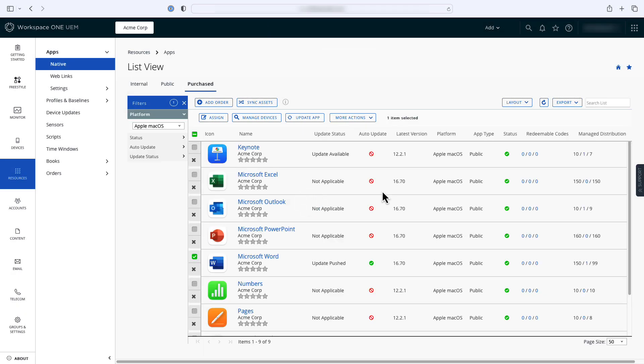You also have the option to update the app manually if you want more granular control over when and what updates are pushed to your devices. Just select the app and click the Update App button.